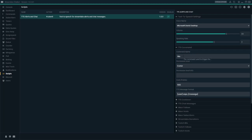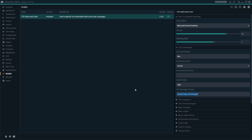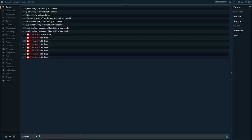Up here, the command is exclamation point TTS. Only the caster can use it, it has a cost of 500 points, and there's a text-to-speech message format. Let me try doing text-to-speech 'hi there.' I'm going to type out the command as well before I type the message.